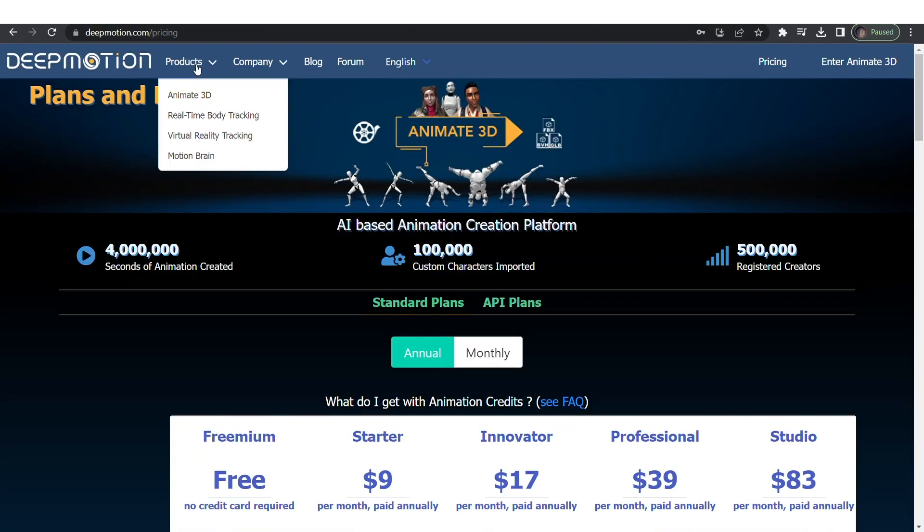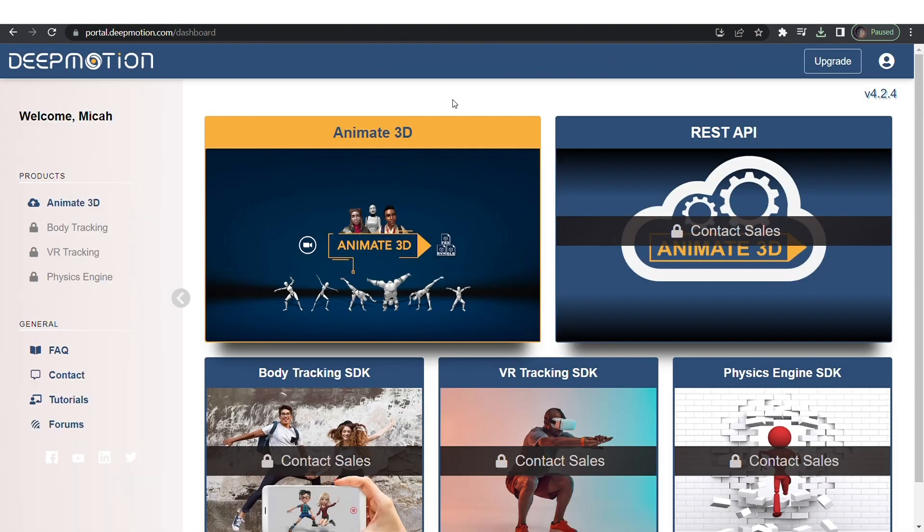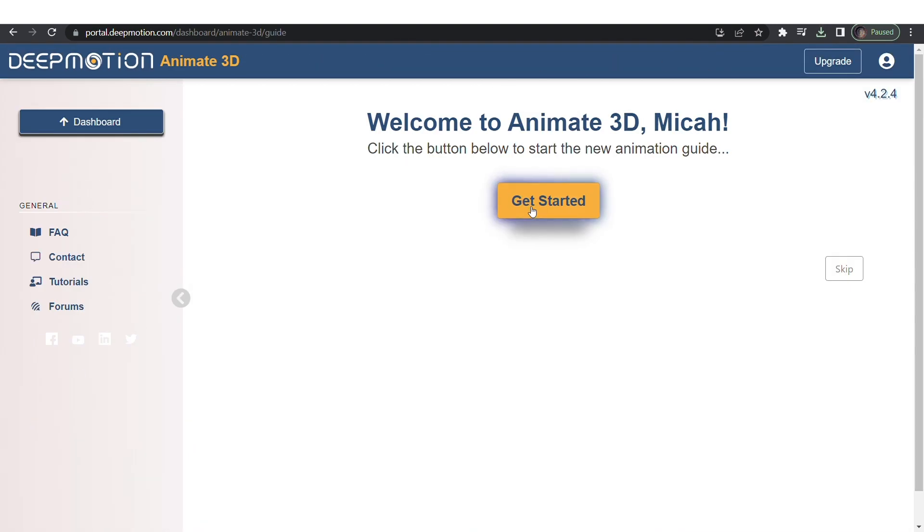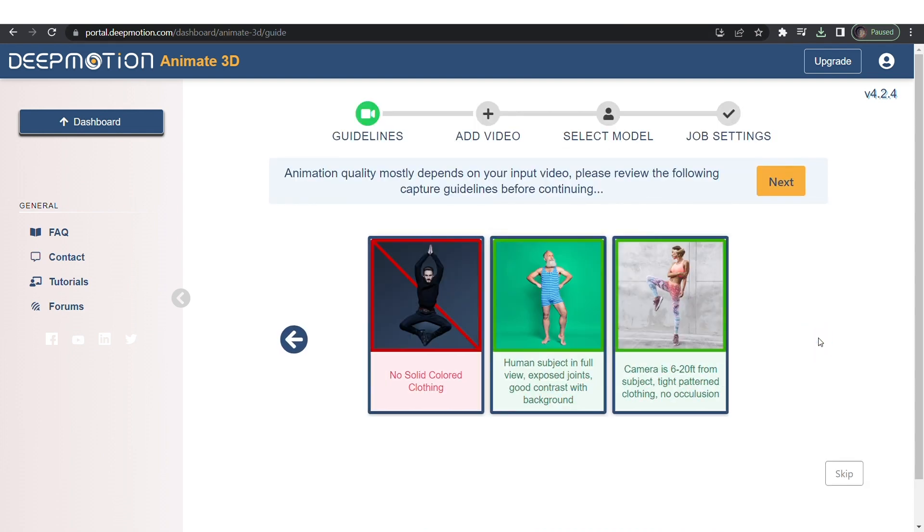Now that you're logged in, click on products and select animate 3D. On this page click on the animate 3D grid and get started. Click on the arrow to see the guidelines or you can skip.